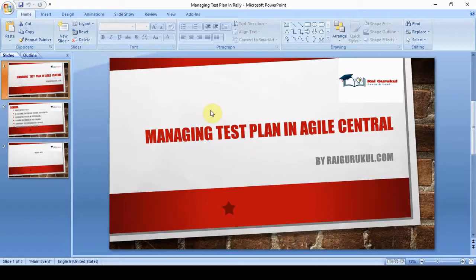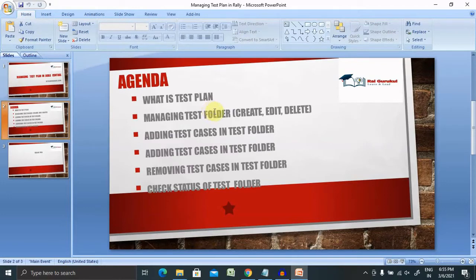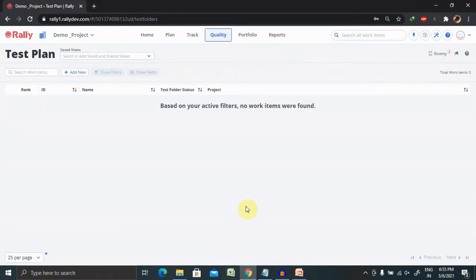Let's understand what is a test plan. Whenever we are talking about Rally or Agile Center, we can use test plans to organize and manage test cases. We can represent a test plan with a test folder. Test plans allow us to assemble test cases in a hierarchy of folders and to view the summarized results of all the tests in a group. We can scope our view to a particular project, and the ability to view and edit a test plan is dependent upon user permissions.